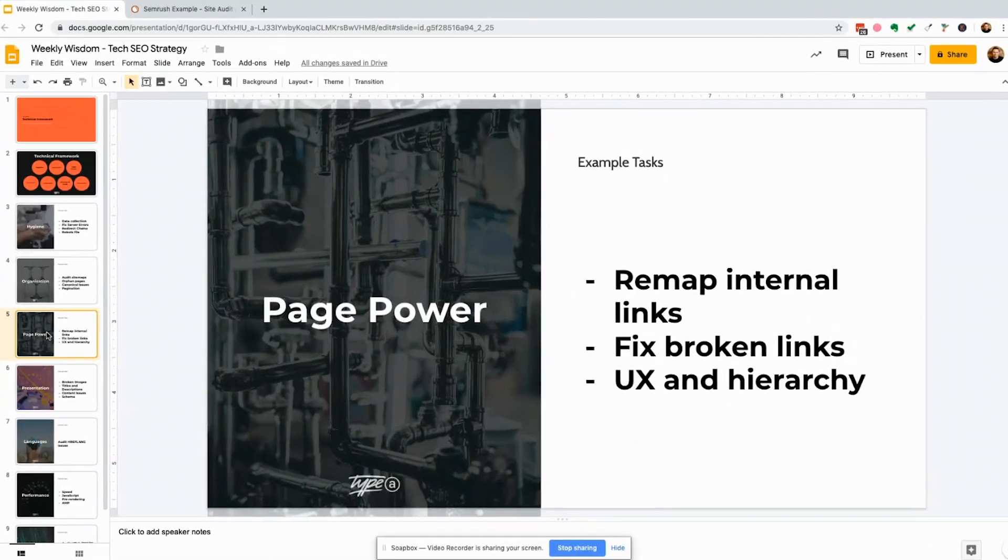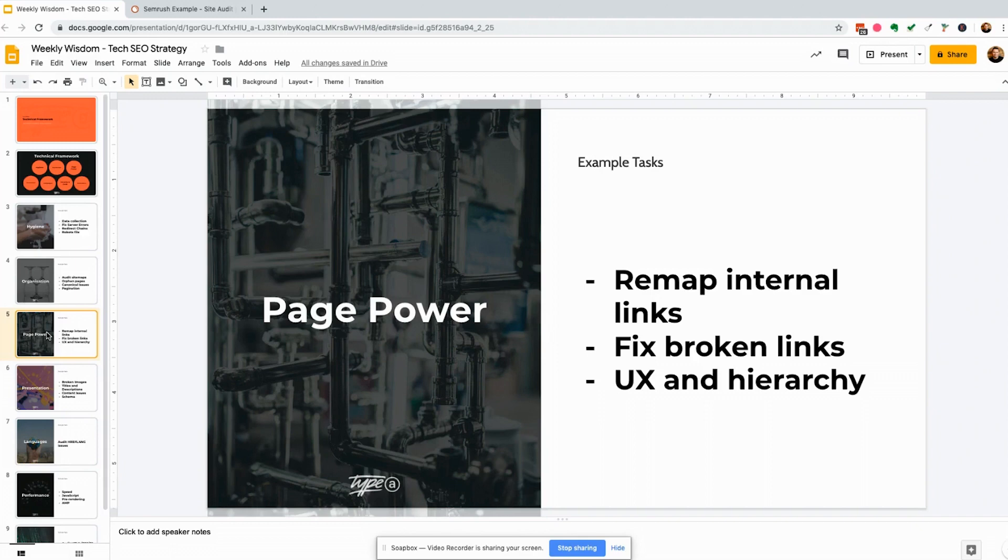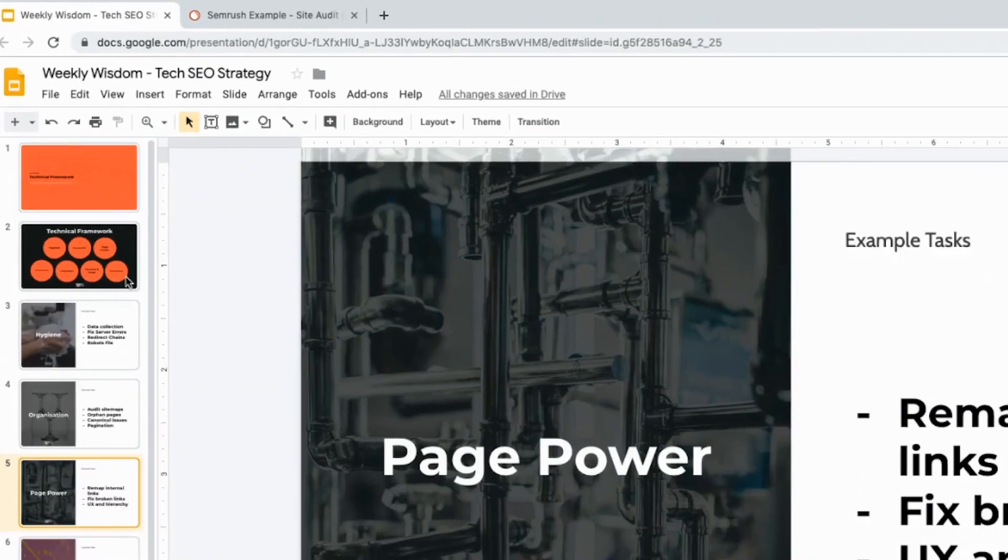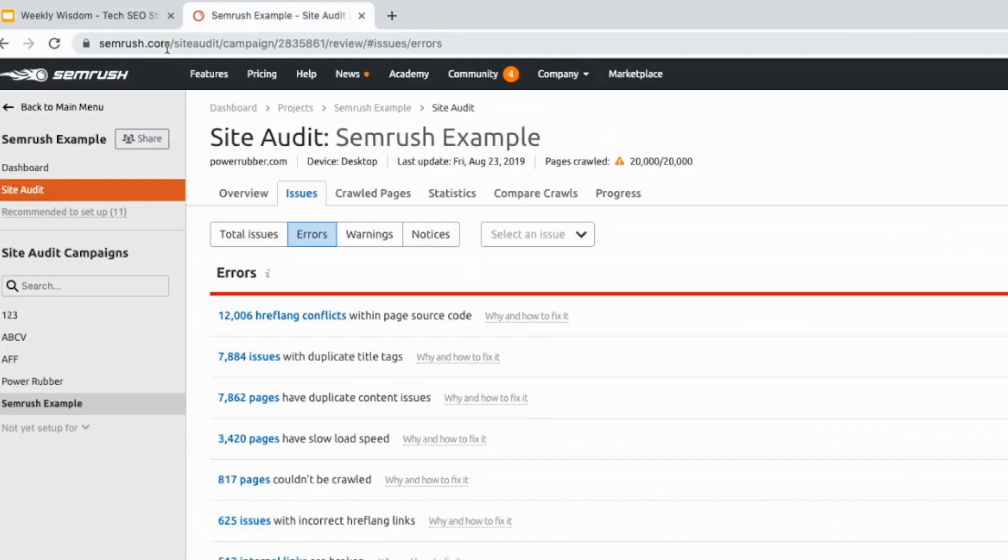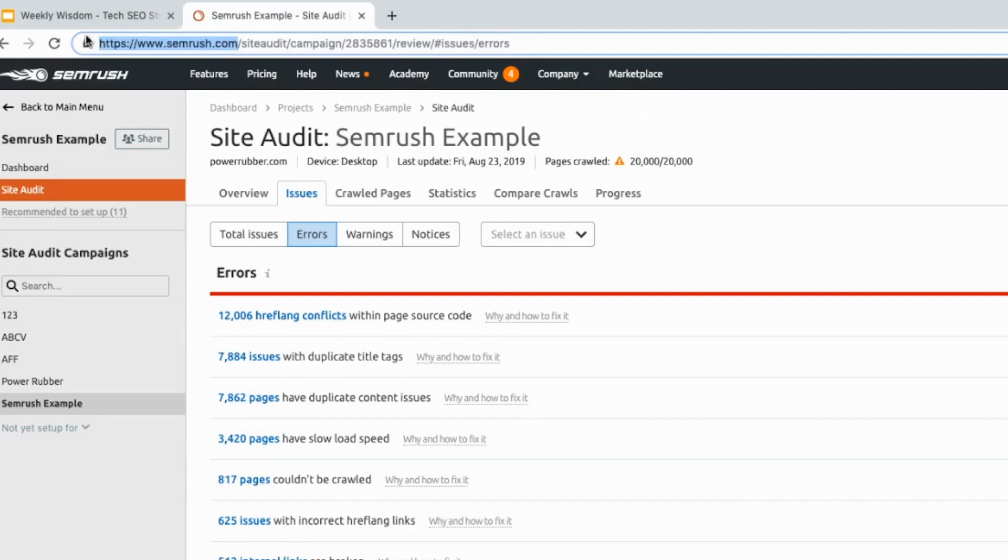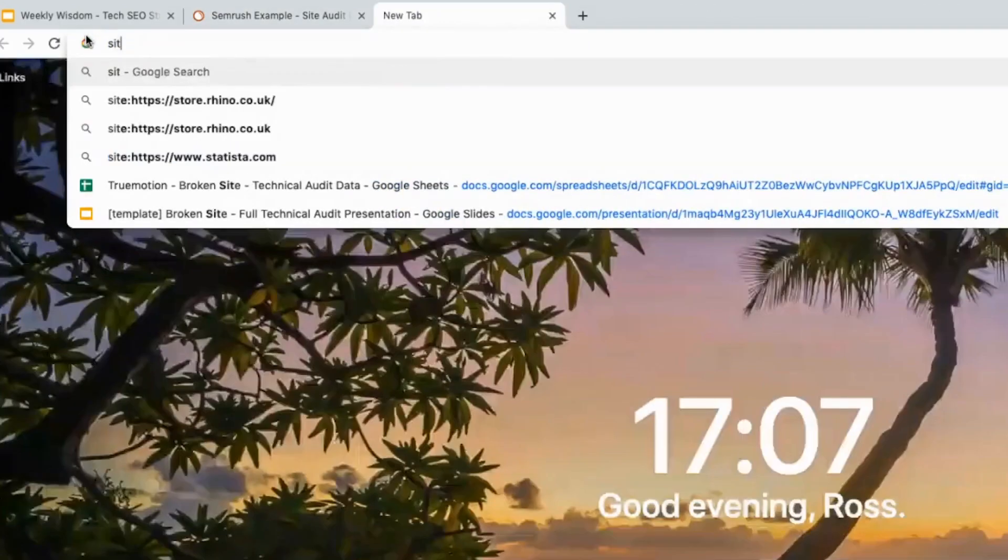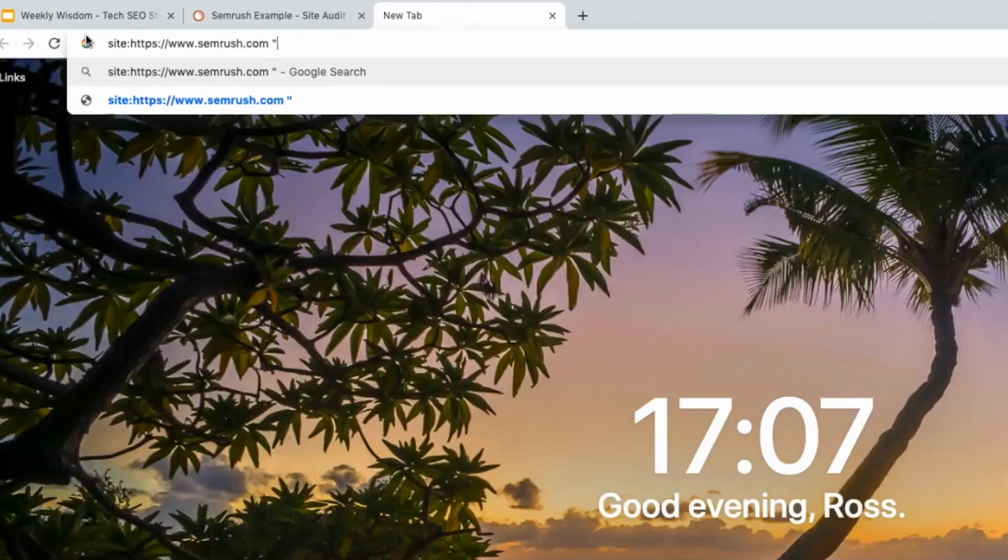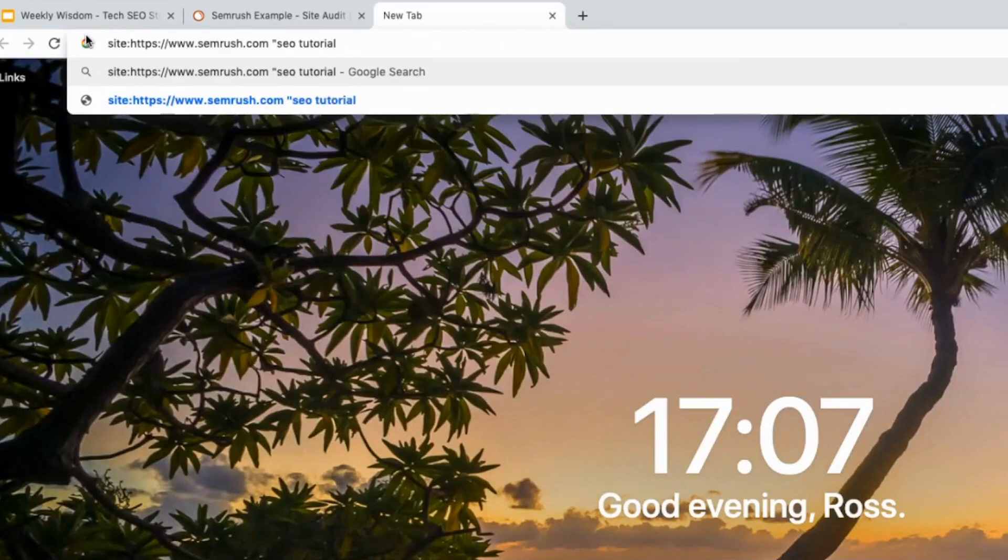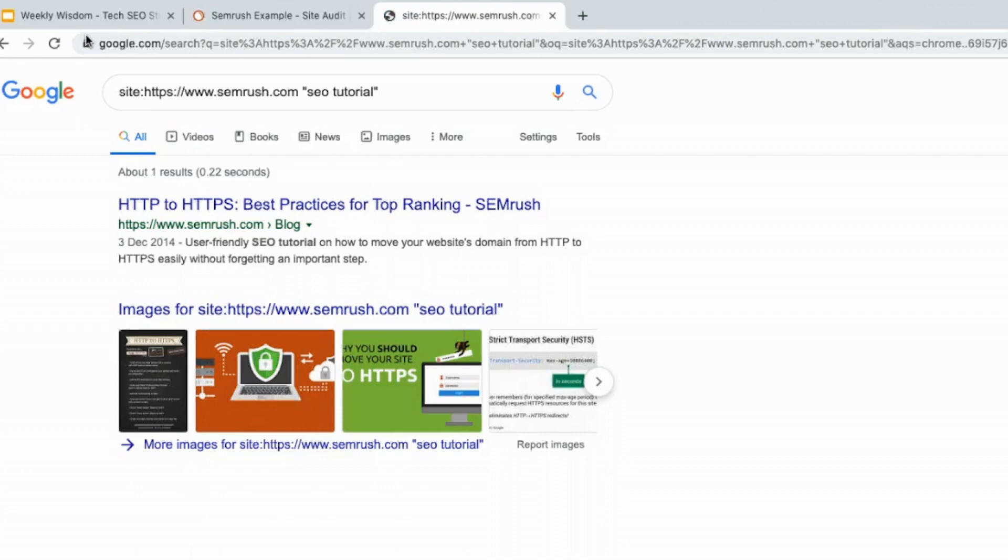The next one is page power. This is a really basic one but it gets left a lot of the time and this is looking at things like remapping all of your internal links. So when we're doing an internal link remapping, let's say we're gonna do it on the SEMrush website. We've developed a tool to do this at scale. So I can go site SEMrush and let's say I want to see all of the SEO tutorial pages.